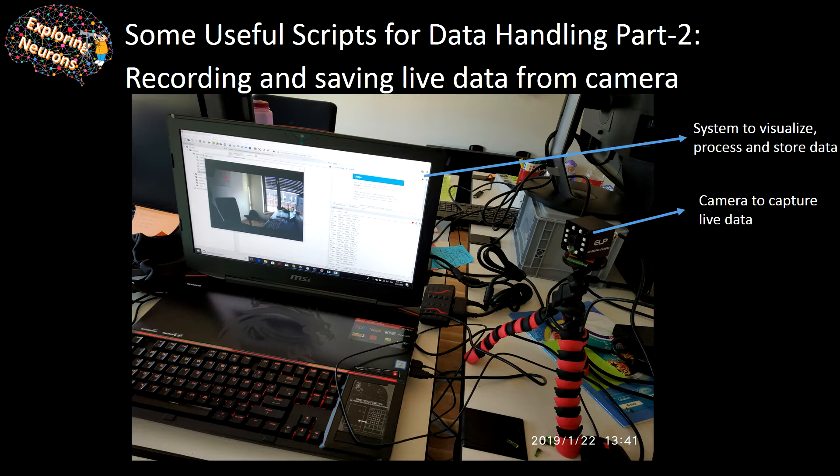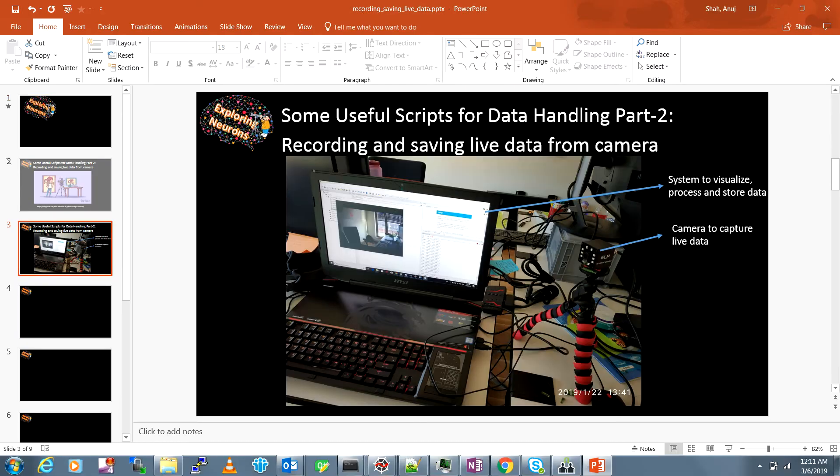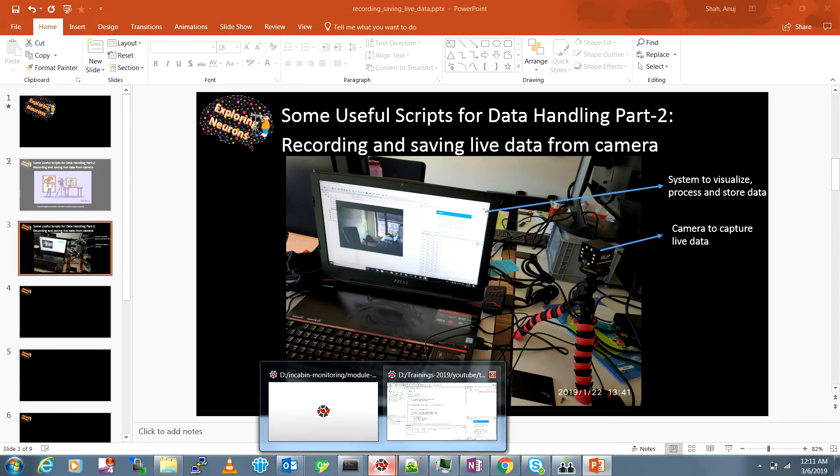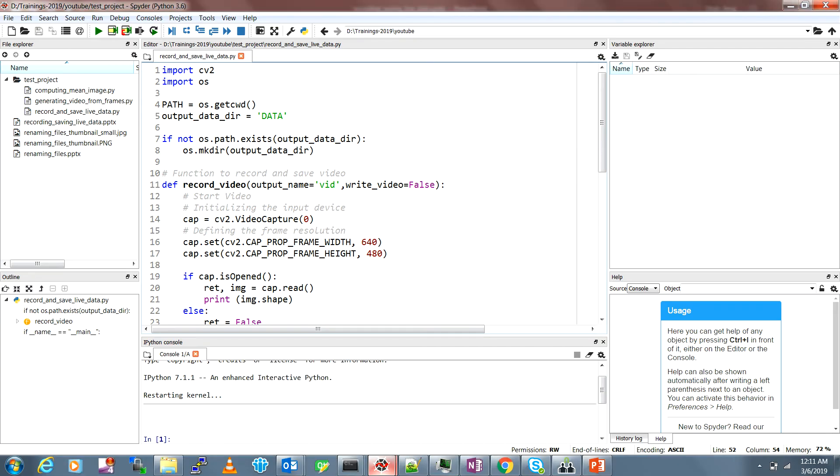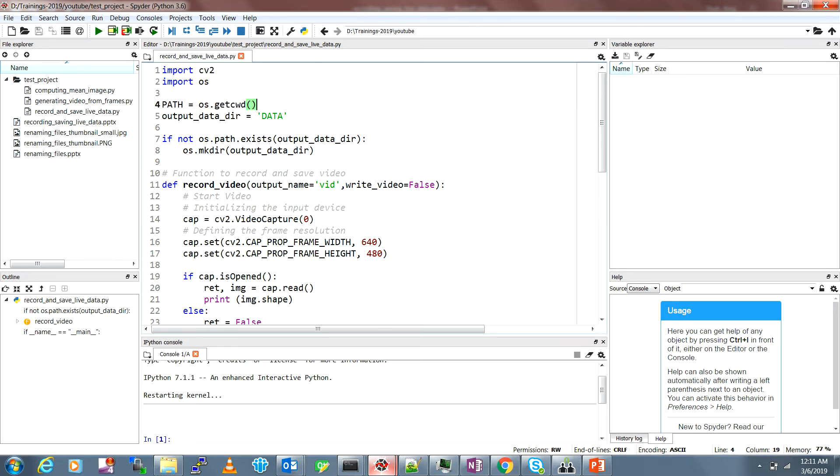That's my code here and I'll be using the OpenCV library to read the feeds from the camera and record and save the data. I'll be using this OS module. First we'll define the path, which will get the path of the current working directory, and then you define your name of the output data directory. In my case I'm just naming it as data.